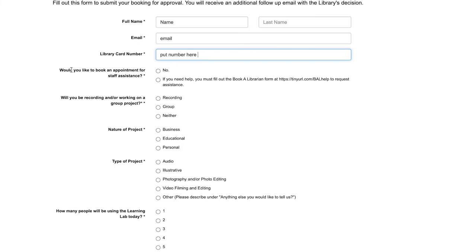If you need help during your appointment, you must also fill out a Book a Librarian form to request assistance.